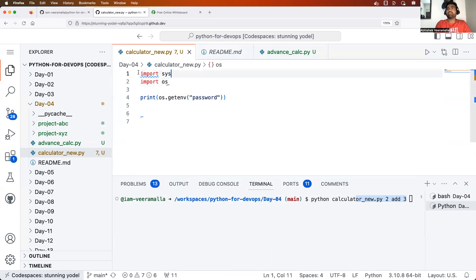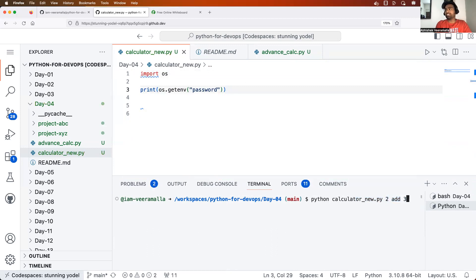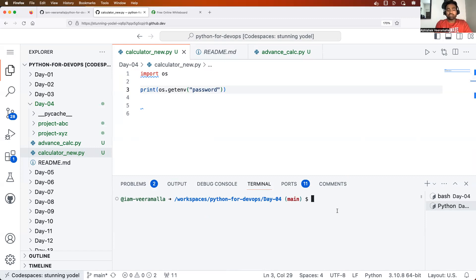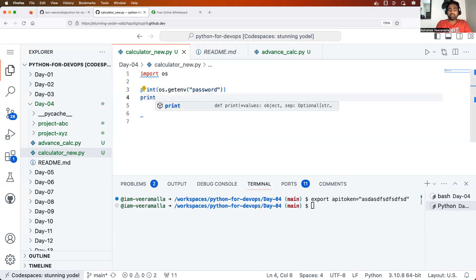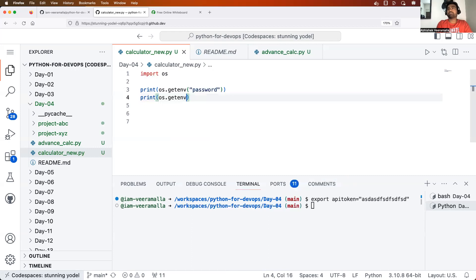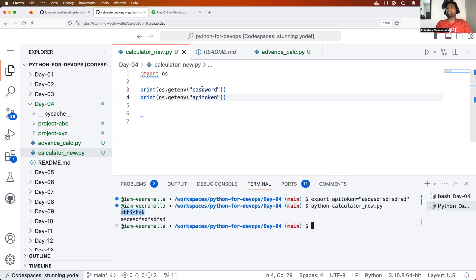Let's try it: import os, then print os.getenv('password'). When I execute the program, the output is 'Abhishek'. You can also set another environment variable, for example 'export API_TOKEN=some_token_value', and inside the Python program say print os.getenv('API_TOKEN'). If I execute this program again, you will see two values: Abhishek as the password, and the API token value.